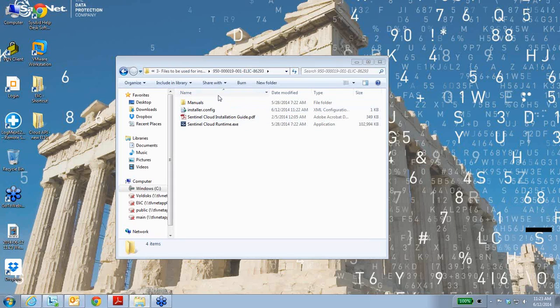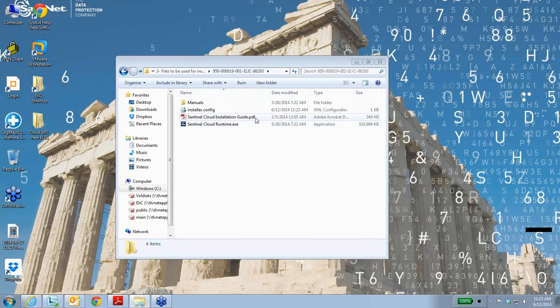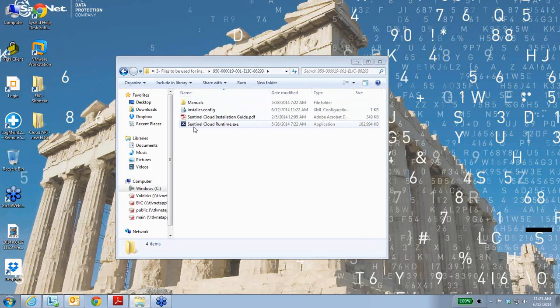I've downloaded the Cloud Runtime API package from SafeNet. There is a file called Sentinel Cloud Runtime.exe that will be executed to deploy my Cloud Runtime API.